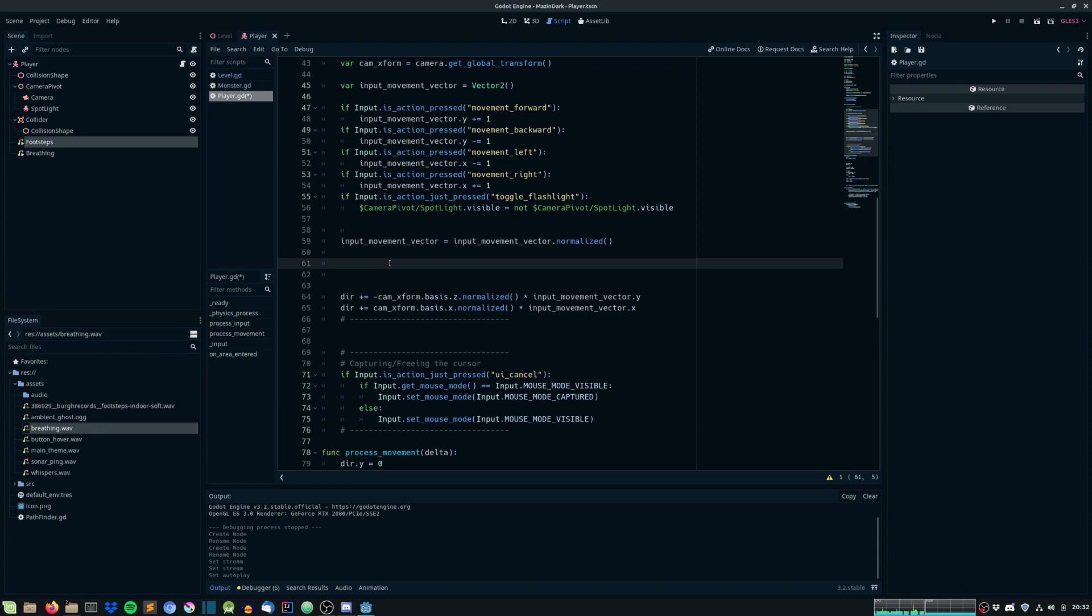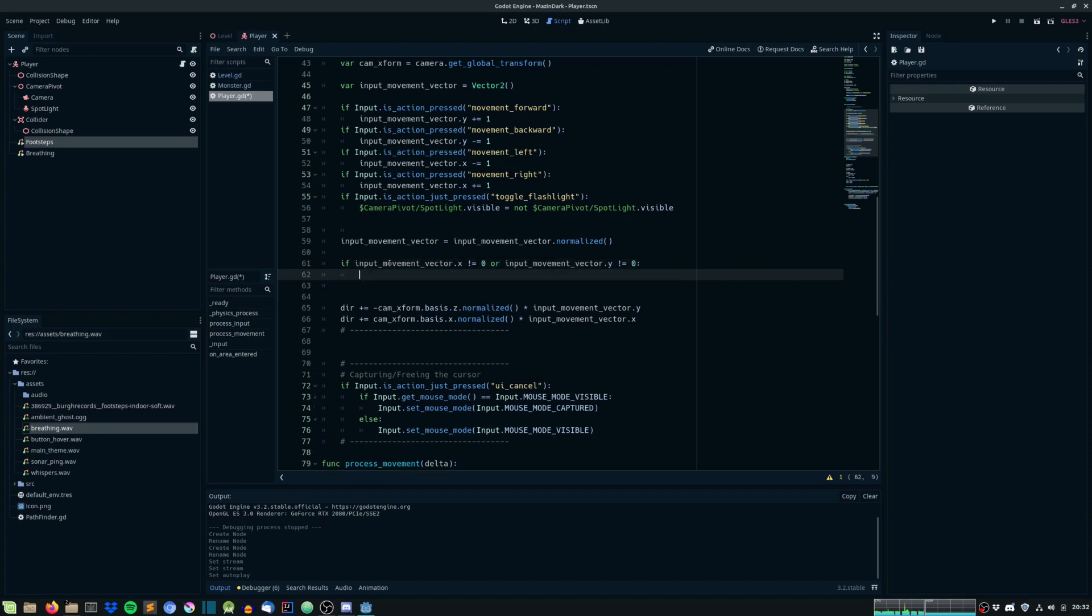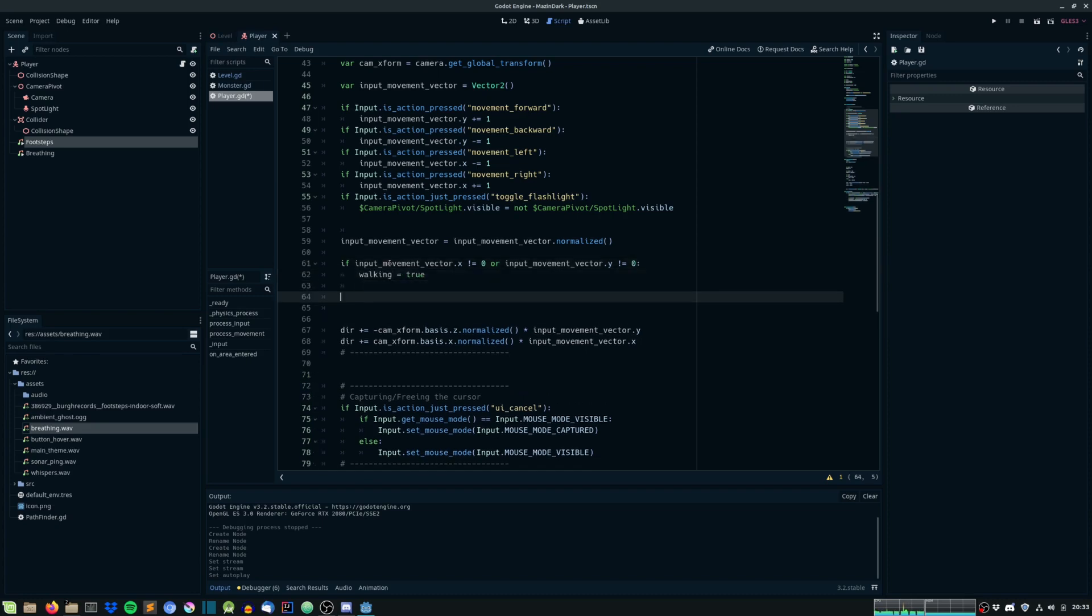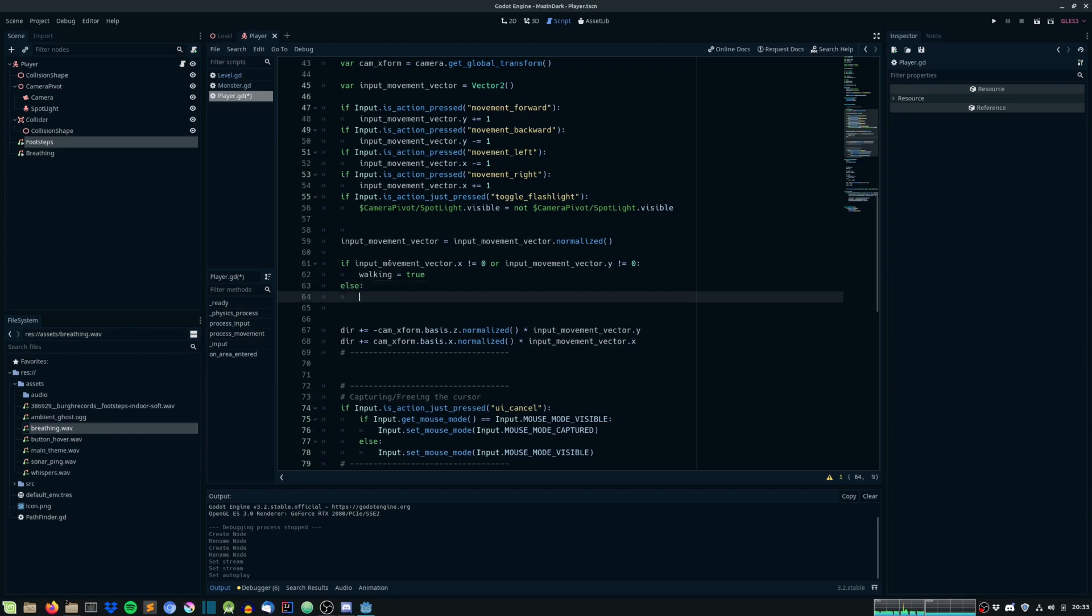So, we have to first check if we are walking. And we can set the walking variable to true if input movementvector.x not equals zero or input movementvector.y not equals zero. Then we are walking. Else, we are not walking.